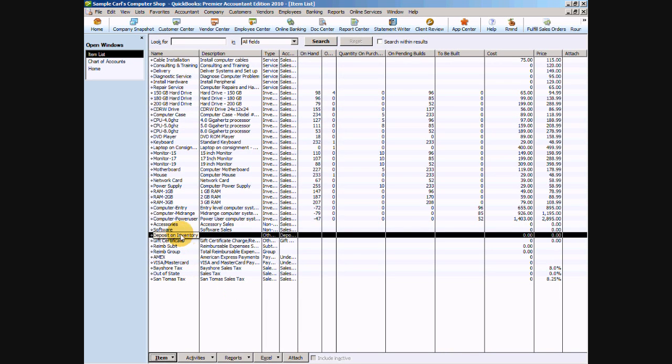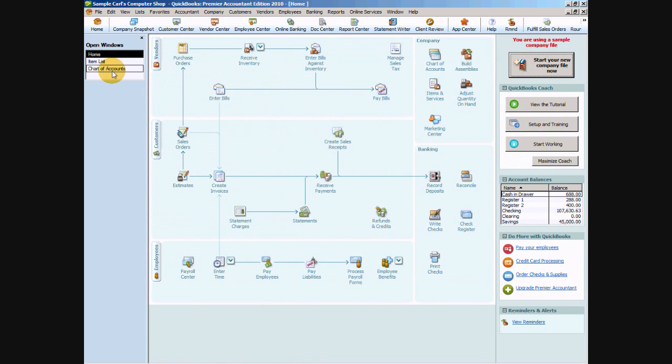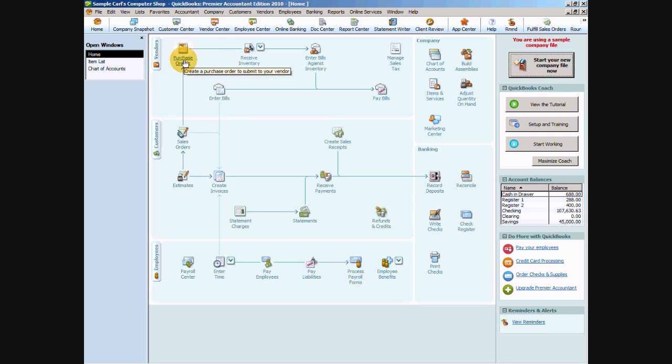We can say OK. And there it is on our items list. Now I'm going to go back to the home page here and review on our home page our workflow when we have inventory. We're going to create a purchase order. After we create our purchase order, that's usually when we're going to be sending the information to our vendor, and they're going to be requiring a deposit.